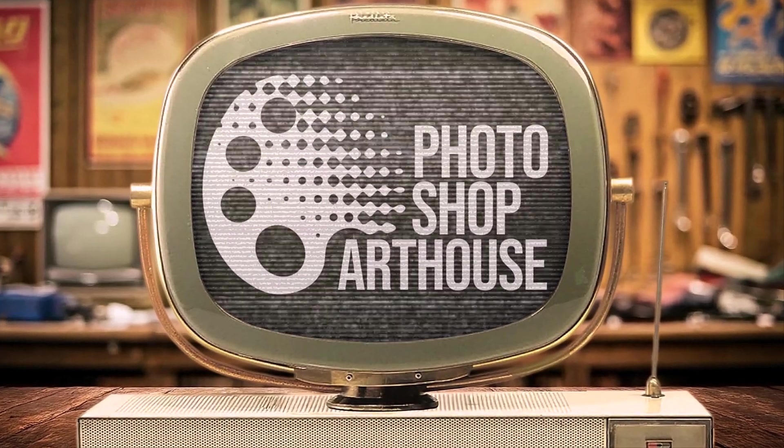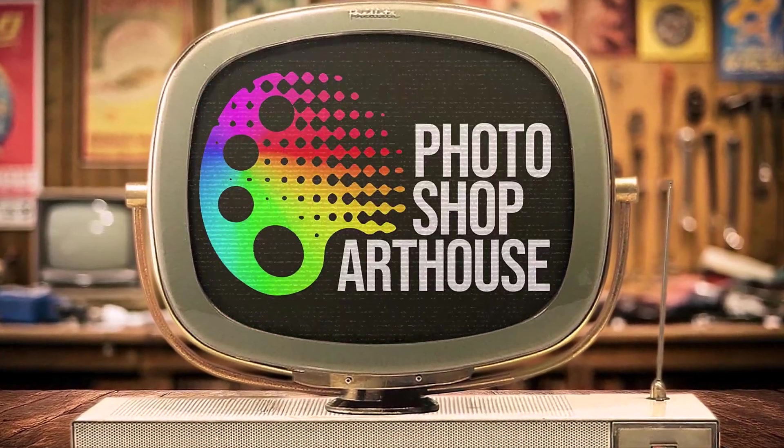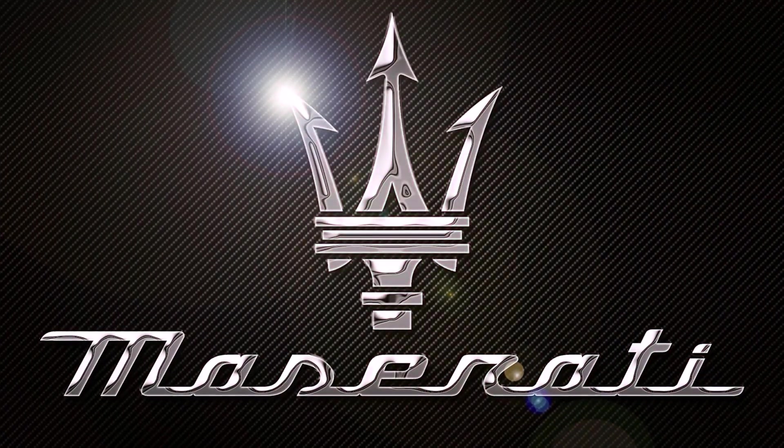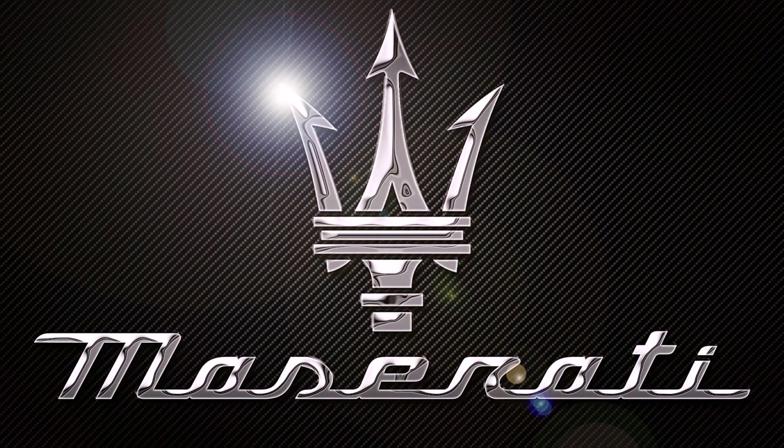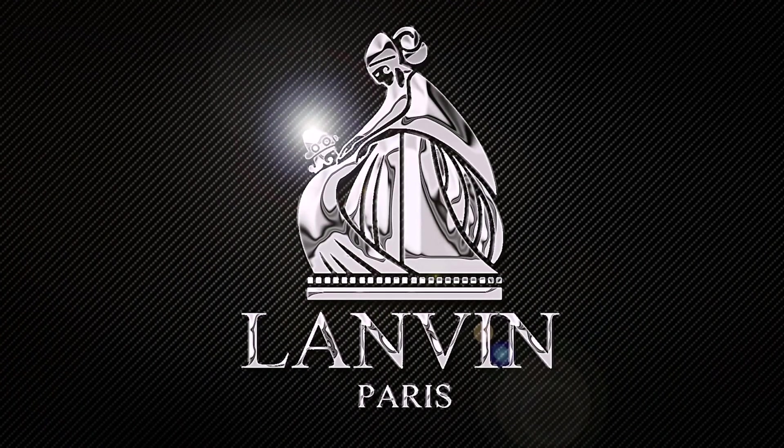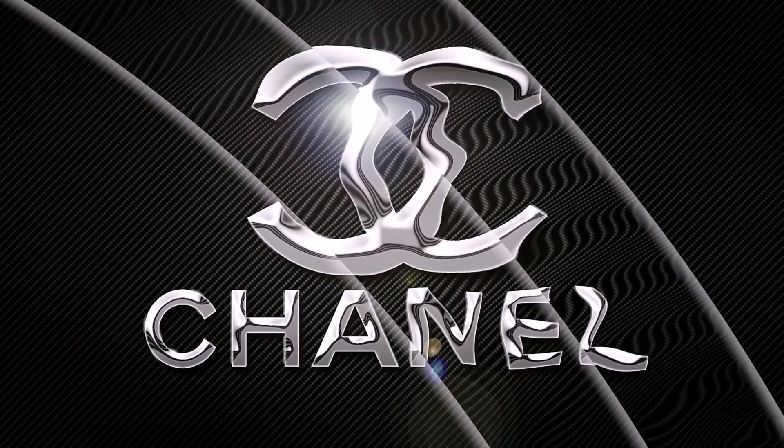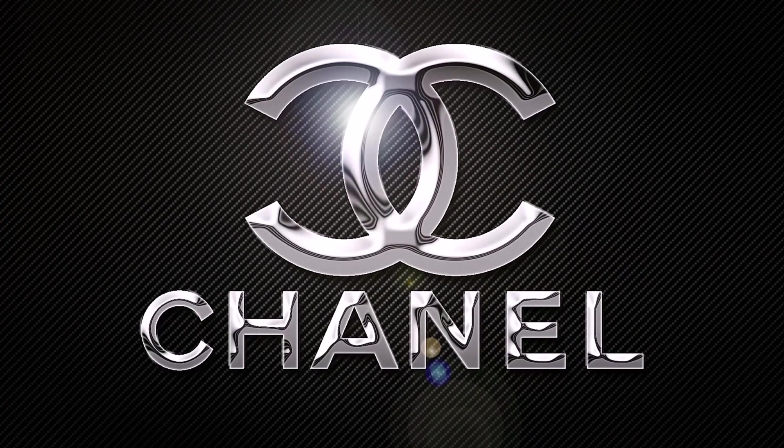Hi. This is Marty from Photoshop Arthouse. I'm going to show you how to transform graphics and text into highly polished chrome.